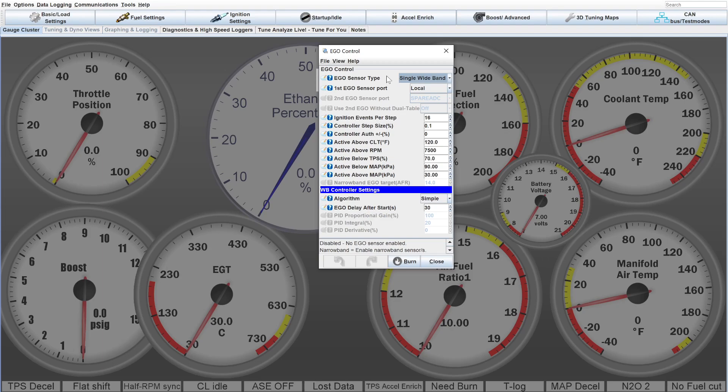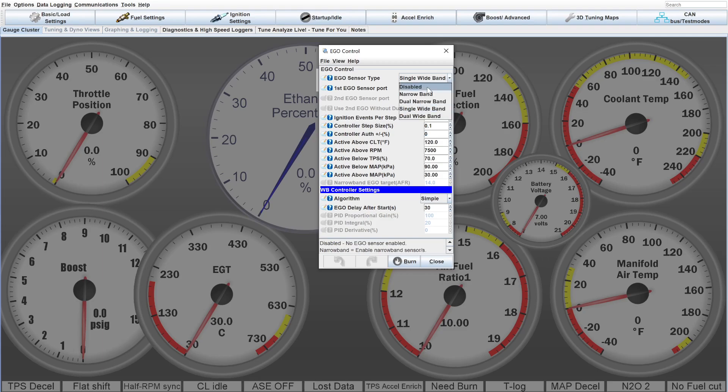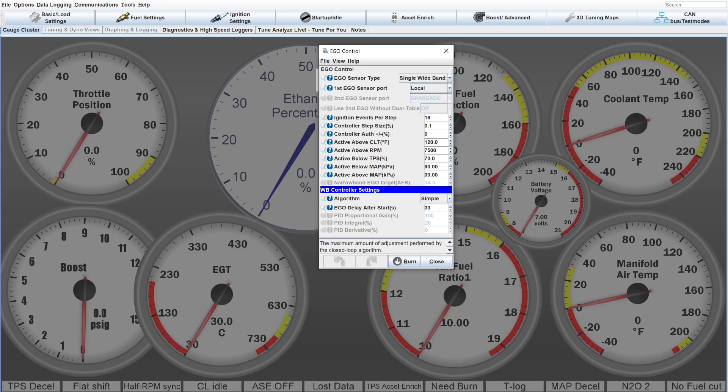So you can come in here and under controller authority, this is how much authority you're giving the wide band to change the fuel map. Set that to zero and or unplug or disconnect. You can even go in here and just hit disabled on your EGO sensor. Just disable that and go off of the wide band gauge in the car or if you don't have the wide band gauge leave this on but remove the controller authority. So basically there's no external factor changing the fueling while you're trying to change it to make it correct for the idle.